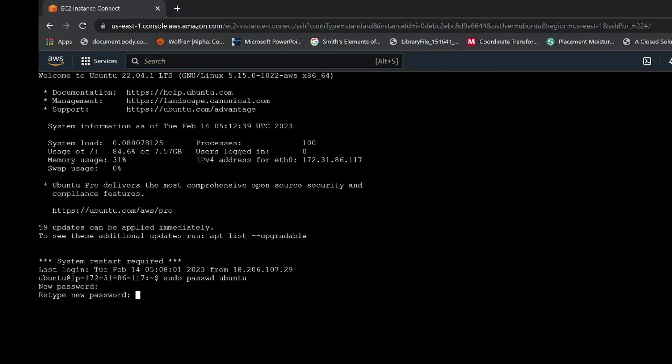As you write, remember it will not be visible to your eyes, so do not worry about that. After you are done, hit enter. Your password will be successfully updated as shown. The next step is to write the following command.